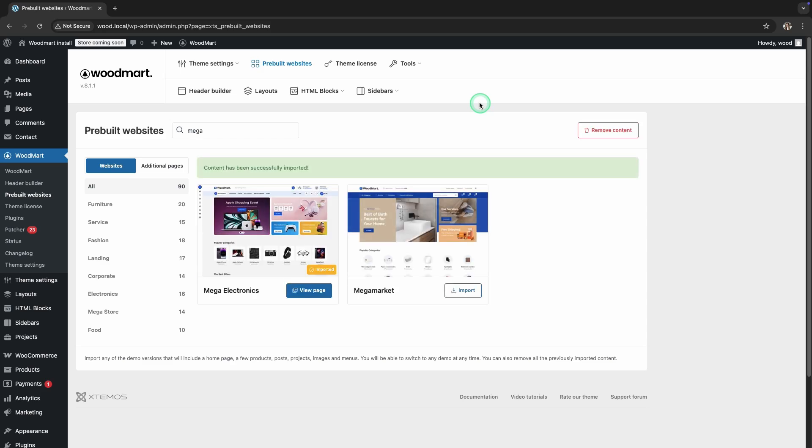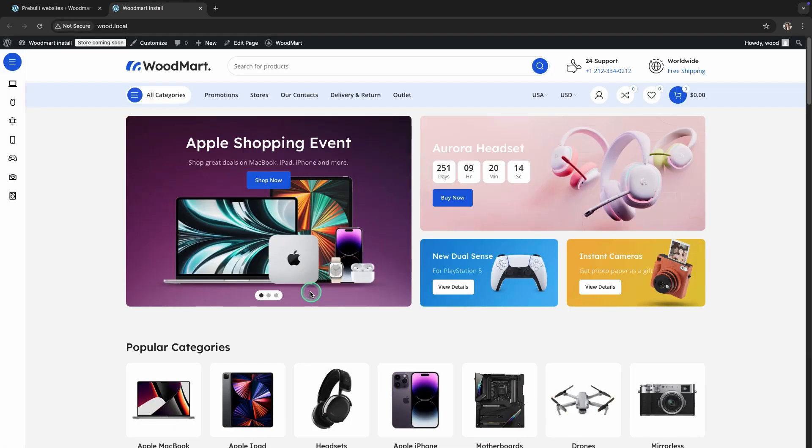That's it! In the description, you will find a link to the official WoodMart documentation, where you can find even more useful information. Thank you for watching!